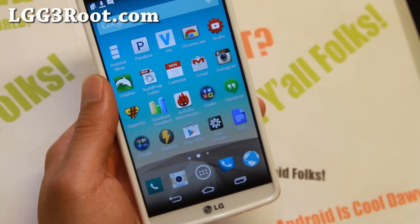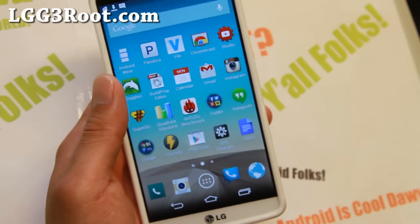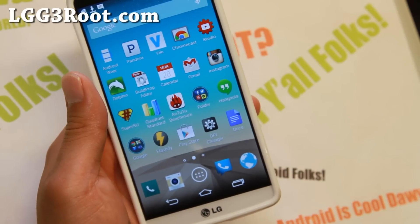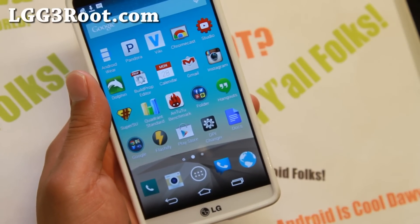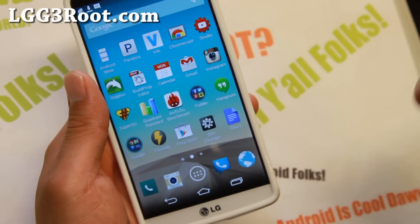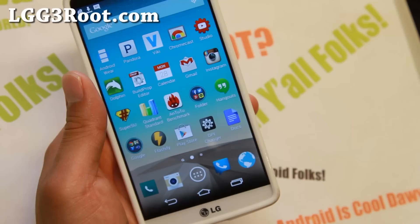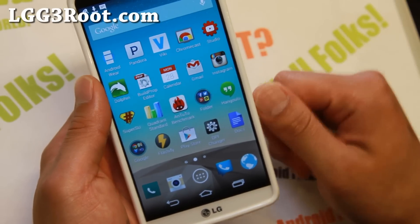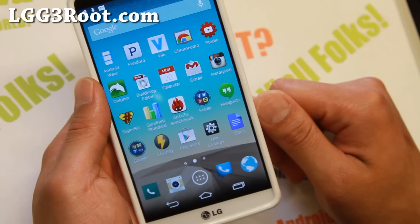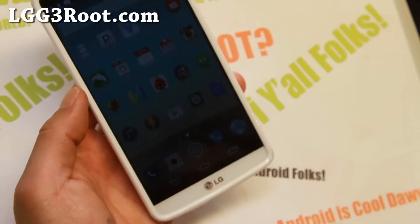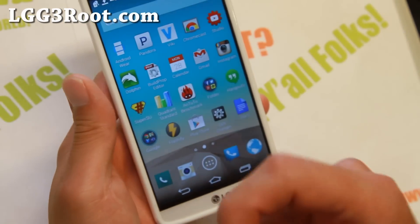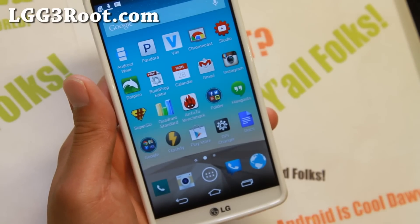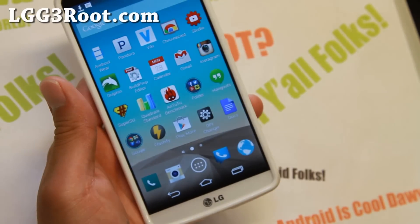That was how to install TWRP Recovery for any LG G3. Right now as of this video, only TWRP Recovery for T-Mobile G3 is available, but in the future it should be available for many other phones. Thanks for watching — don't forget to hit that like button and subscribe button, and I will see you guys soon.